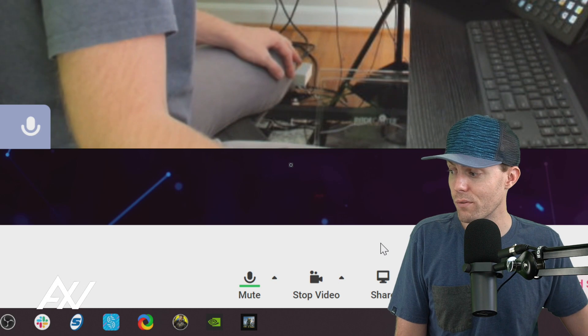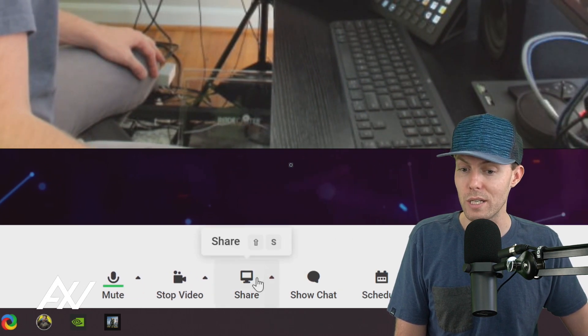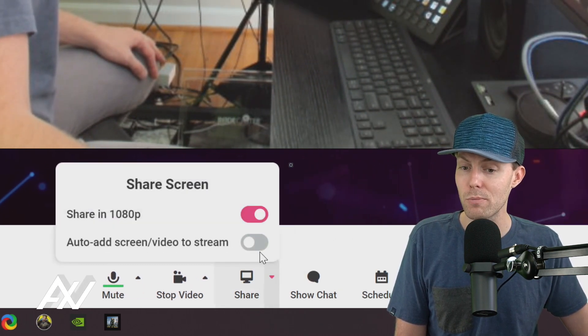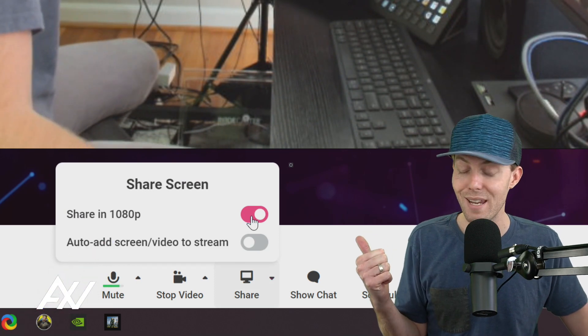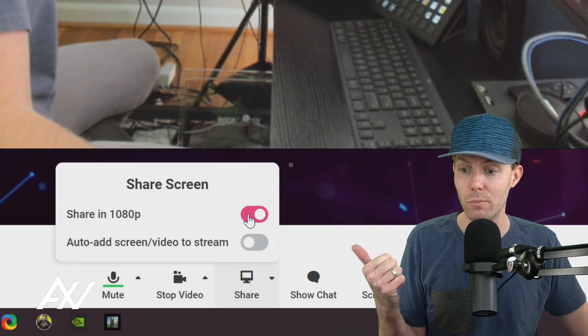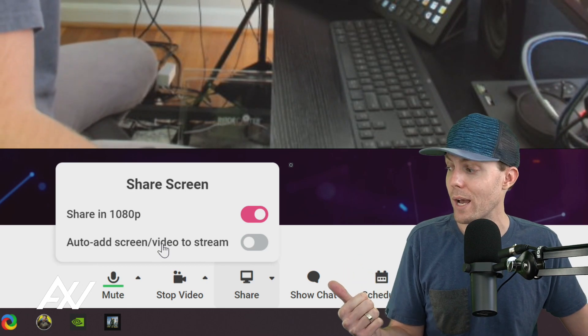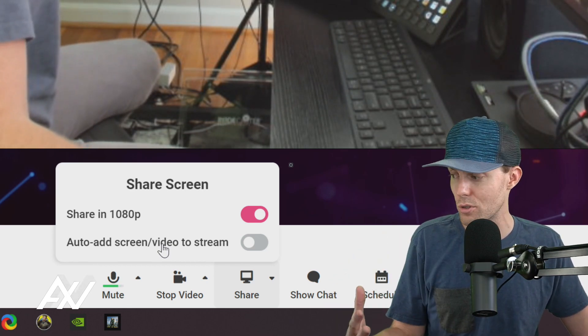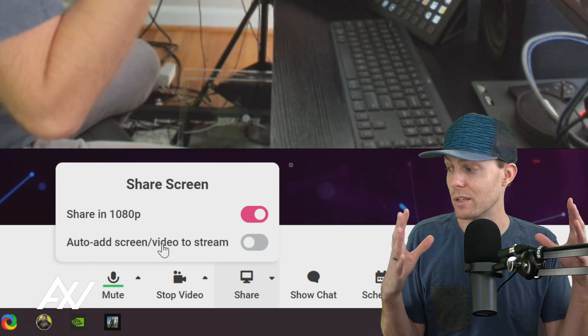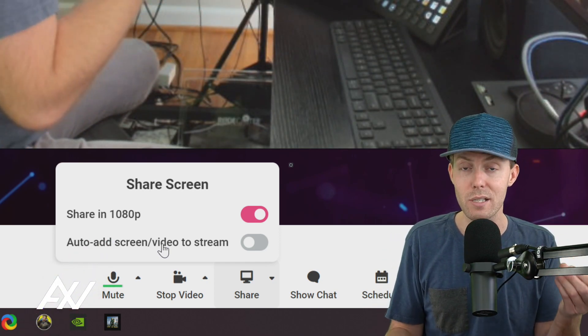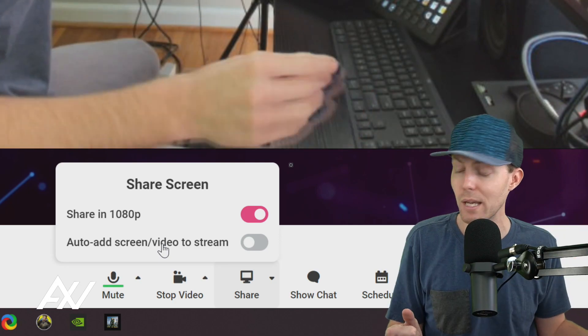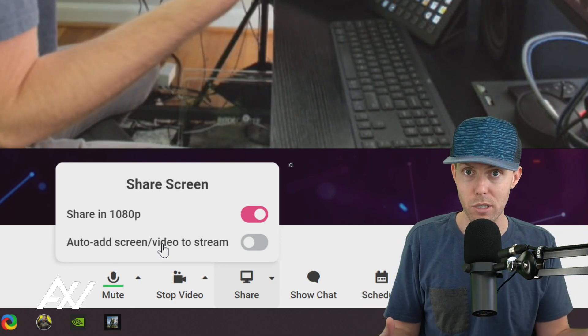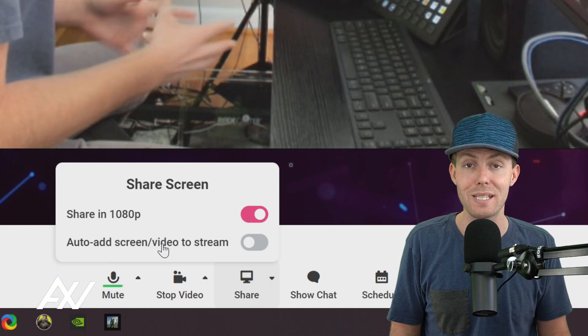The other video features that are available include screen sharing. So with screen share, you can use the up hash mark and you'll want to share in 1080p if you can, if you have that option available. Now there is the option to auto add screen or video to stream as soon as you screen share it. I recommend turning this off. I like manually triggering these items and adding them to the preview pane and not having them auto share.